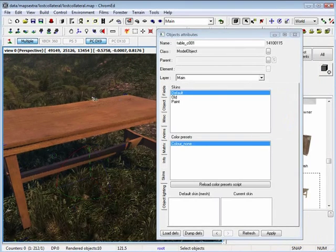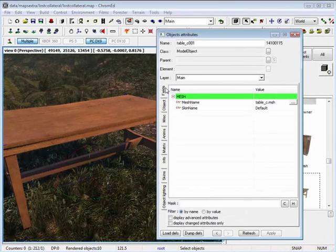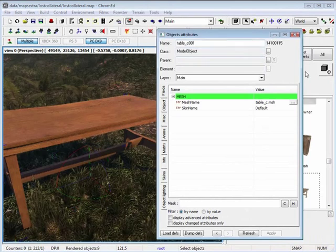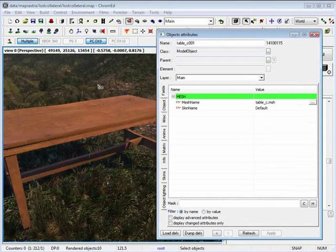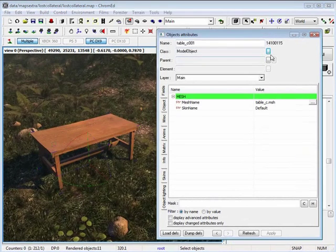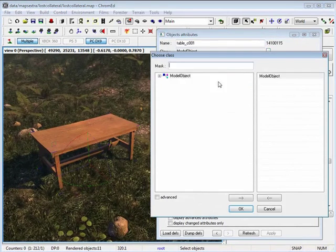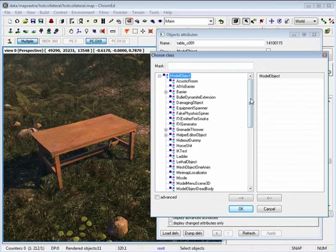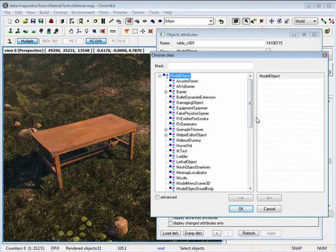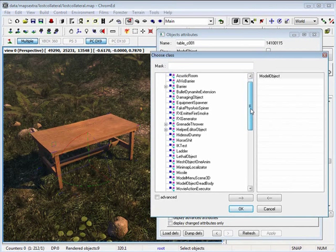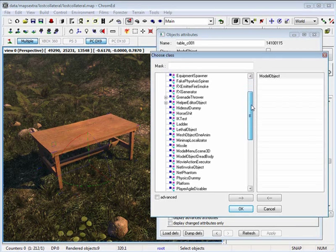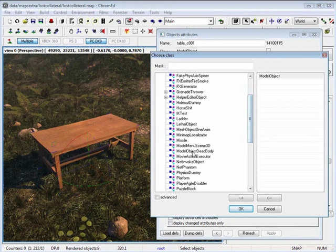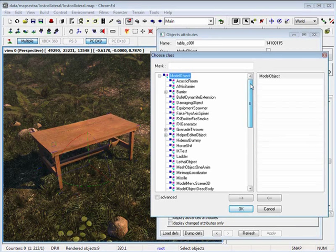Another very important attribute that I have under my object attributes is the class. By clicking on the class, I am able to select and set types for my object. One thing I want to mention is not every object will be able to handle every single class.